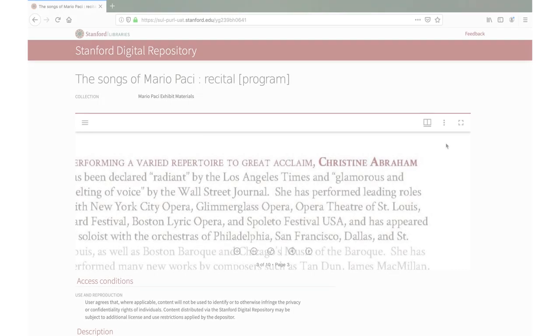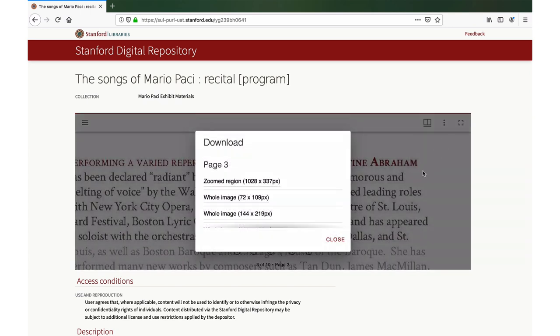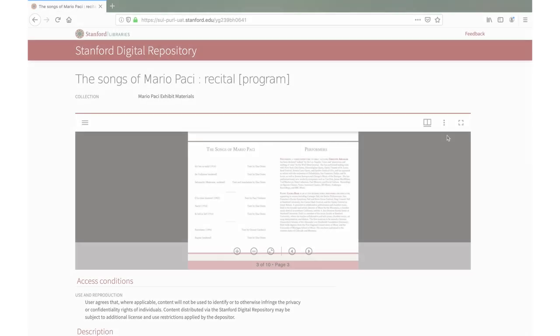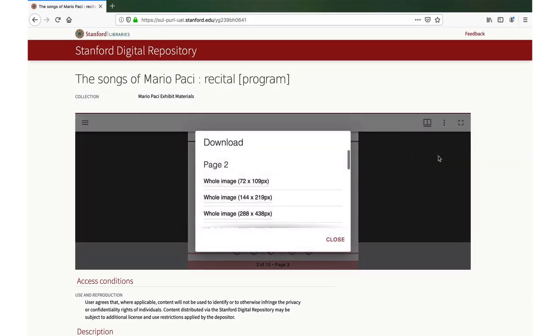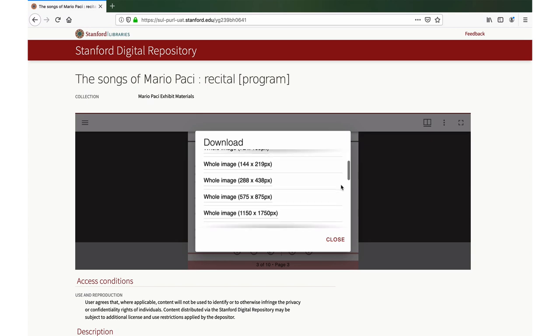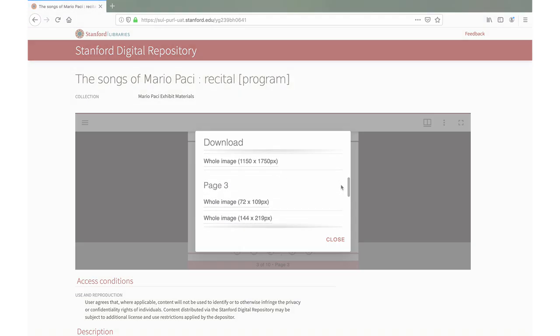If you are zoomed in, a download button will appear when the region is of downloadable size as a JPEG file. If you are viewing an item in book view, you will have the option to download the left-hand page or the right-hand page.